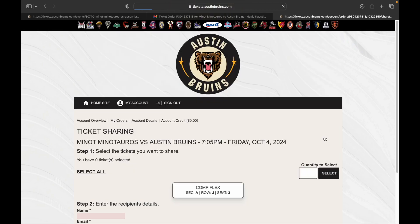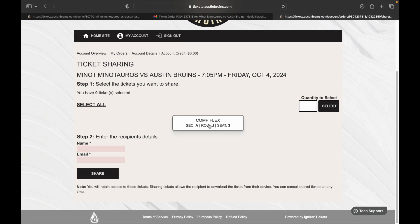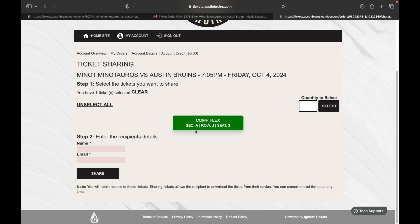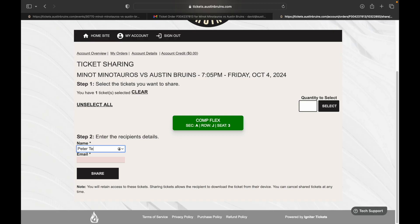You'll see this button right here that says 'Share Tickets.' We're going to click that. As you can see, you have to select how many tickets you want — we'll select that one, our only ticket here. You select the tickets you want to transfer, then you enter the recipient's details.